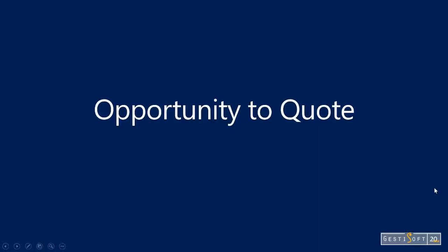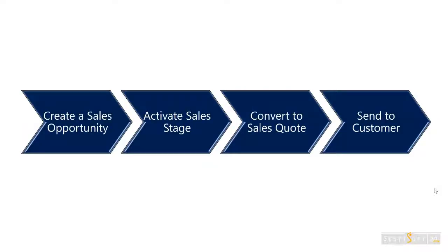In this scenario, we will demonstrate the opportunity management features in Dynamics 365 Business Central. To demonstrate that, we will begin by creating a sales opportunity.